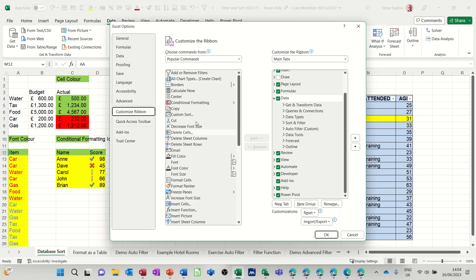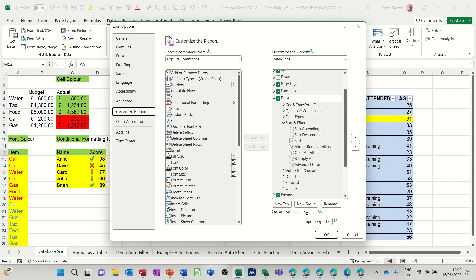You come into this area. So what I've created there—you've got the data tab, sort and filter. I've opened that up and you've got advanced filter, and then I've created this one, a custom group.